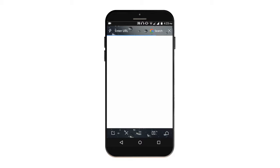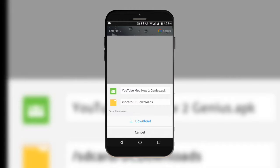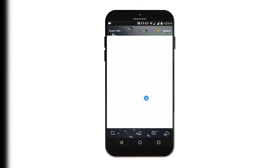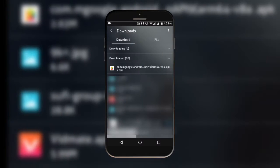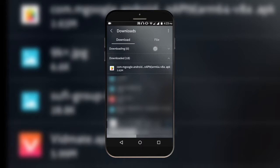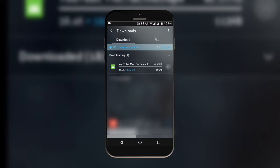Just click on download and here's the option to download. You need to download this YouTube mod by How to Genius. And you're watching that now it is downloading.